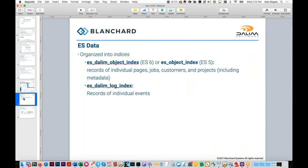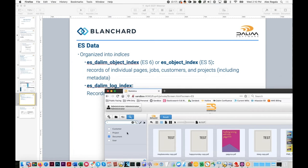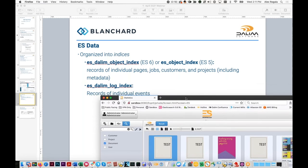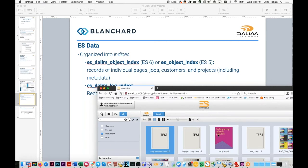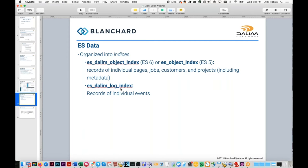ES data is organized into two indexes within Elasticsearch: the object index and the log index. The object index is the core store of data that Dileem put in to support search — it contains info on documents, customers, projects. It's very purpose-built: one record per file, with the file location, file name, project, size, and associated metadata.